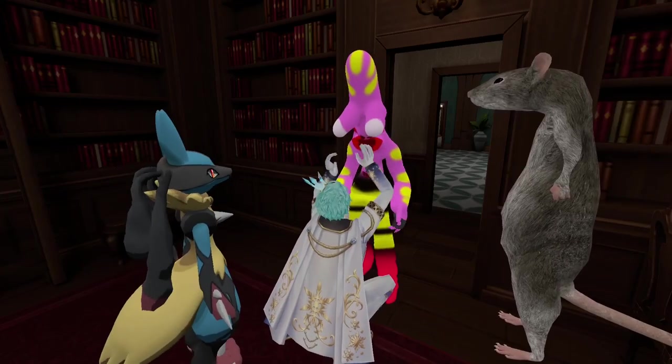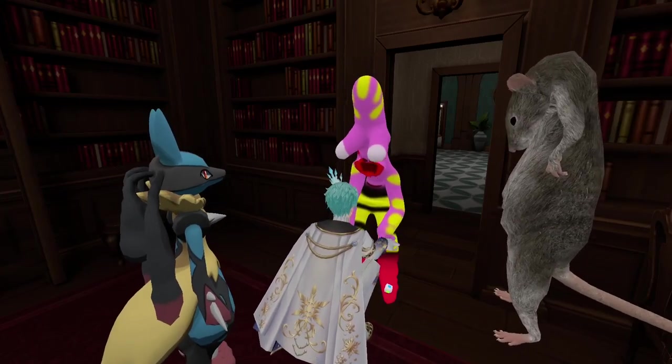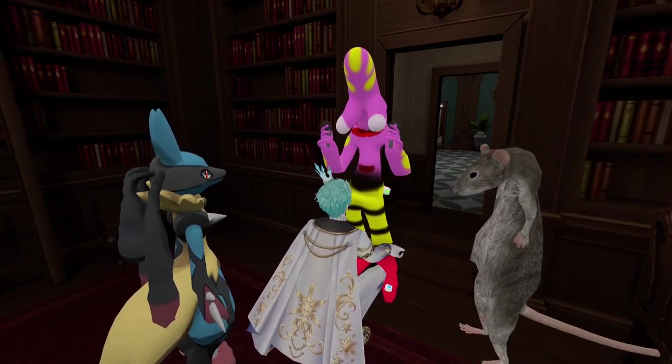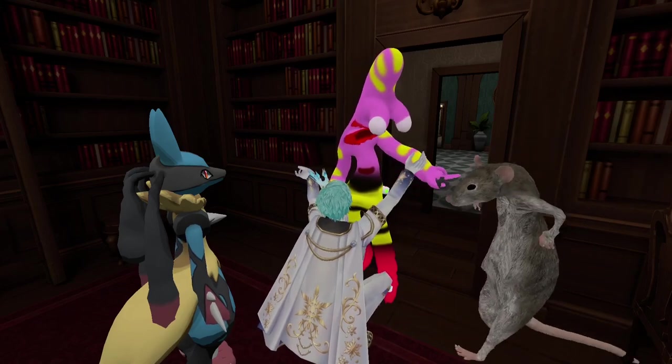Why would you even pick this avatar? It's so ugly. Like why? You could be whatever you want to be.